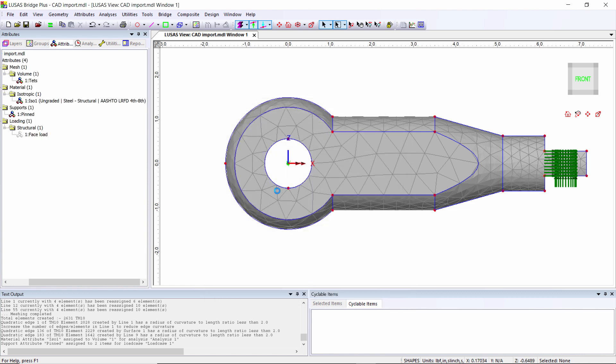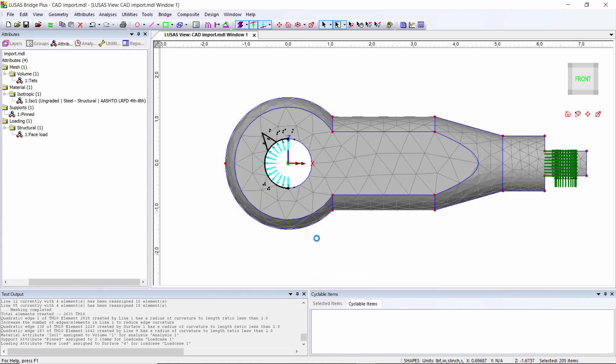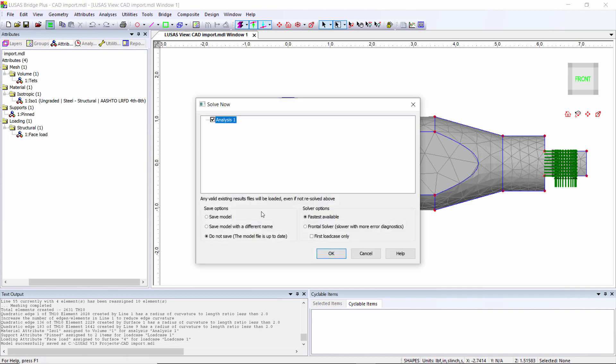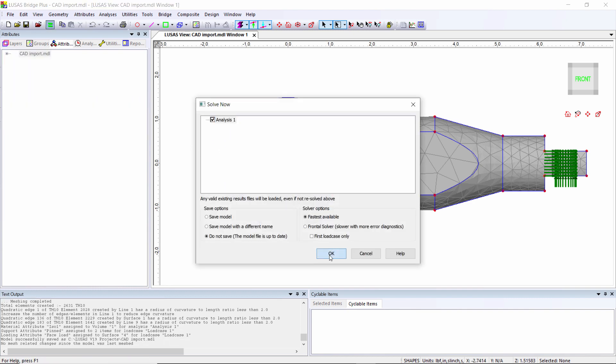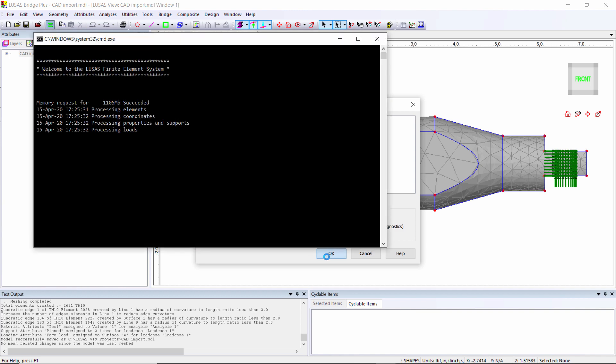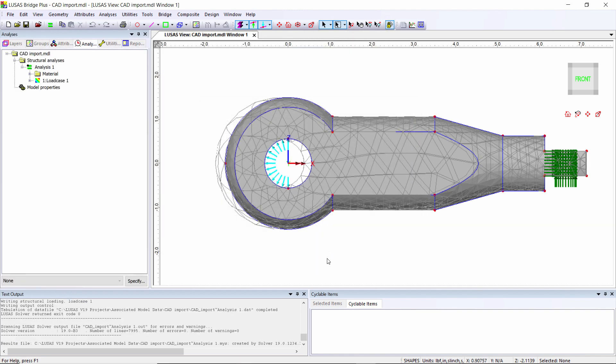I'm going to assign it to this part of the circular hole. There you can see the load pushing onto the hole, so it's as if it's being pulled in that direction. I'm going to save the model and solve the model. Now the model is solved, you can see that I've got a deformed shape.